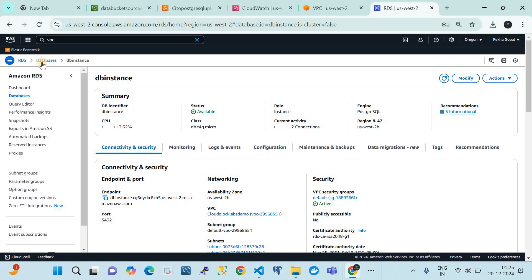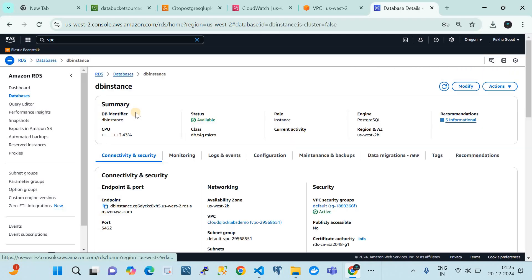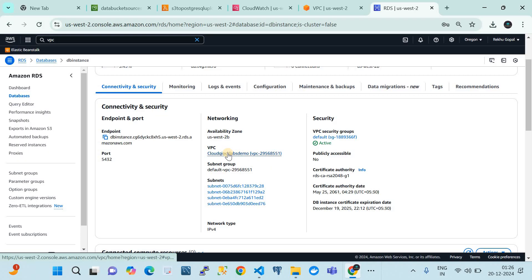This is my RDS instance, or PostgreSQL instance. The engine is PostgreSQL. This is the endpoint, and the port number is 5432. An important point is that I have disabled public access on it. This is my VPC and subnet. Before I show the code walkthrough and demo, I want to mention that you need to maintain a VPC endpoint to perform this operation securely within the VPC. We will keep our Lambda in this VPC as well, and the S3 bucket will also be in this VPC. All three resources of this ETL operation will sit in the same VPC.